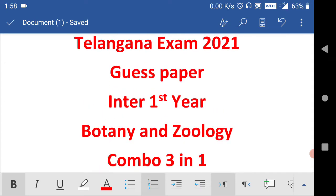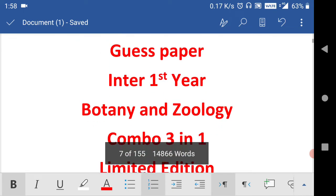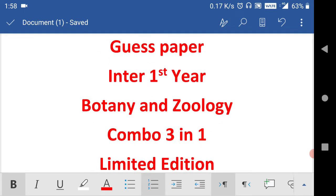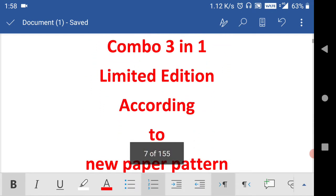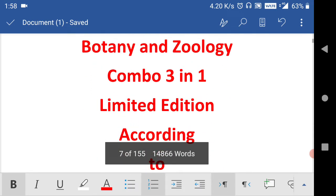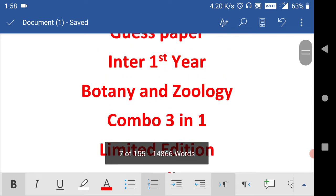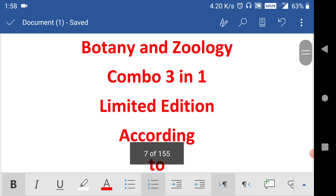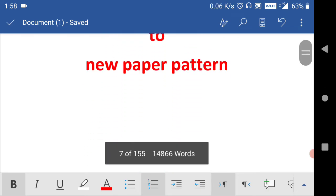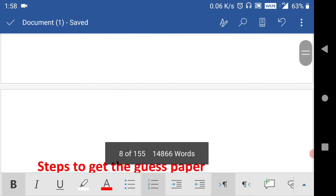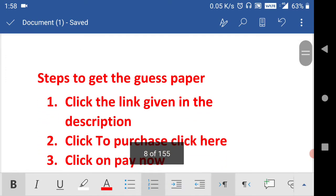The link is given in the description. From there click on the link and you will go directly to our website. From there select botany and zoology, you will find botany and zoology combo three in one limited edition according to the new paper pattern. I will show you how you can buy that one.